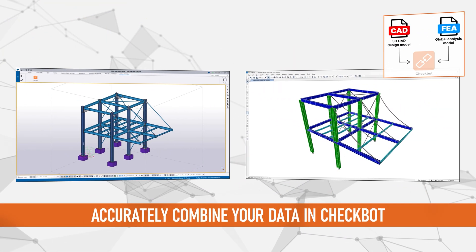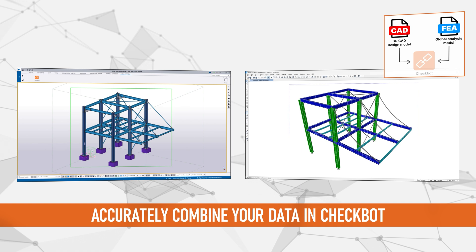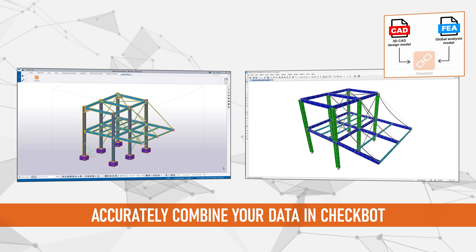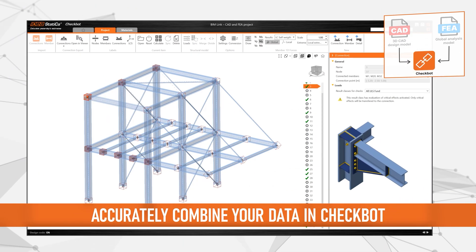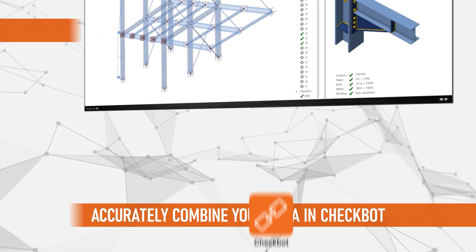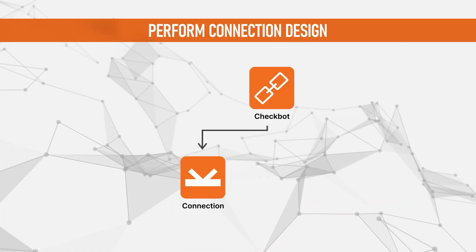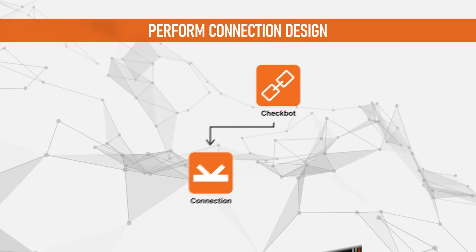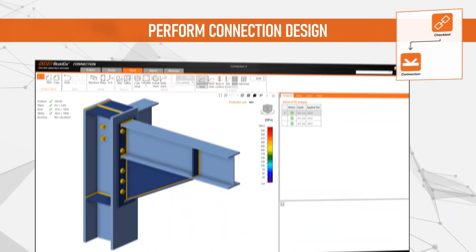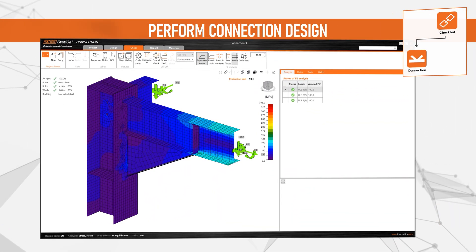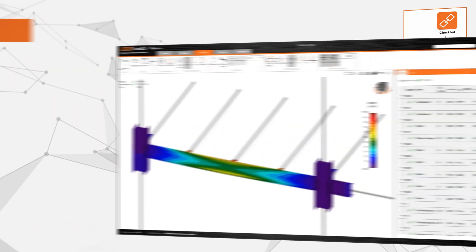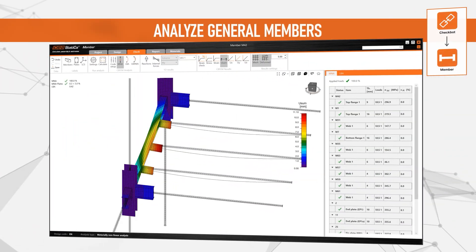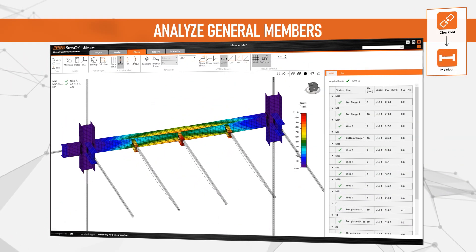Design your structures in your CAD software, including all critical details such as welds, bolts, cuts and stiffeners. Once your design is ready, using our Checkboard application, you can automate the transfer of your complete design data directly into Ideastatica.